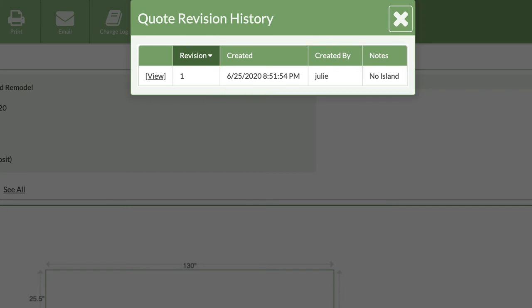To take a quick look at the revision, you can click on view to see the quote without making any changes. Let's take a look at how to edit an existing quote, or even go back to an earlier revision.